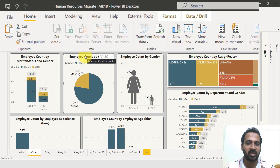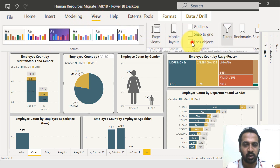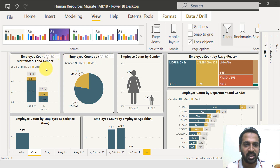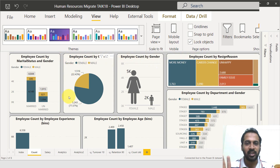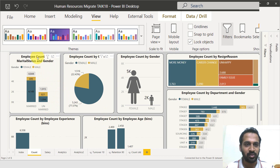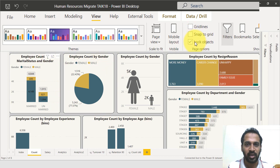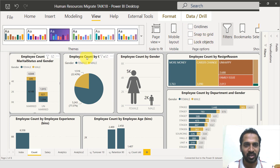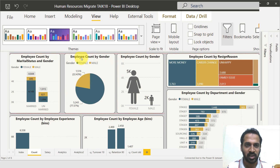So before going to a presentation, it is better to go to the View option and then click on Lock Objects. Once it is done, you will not be able to change the locations of any of the visuals — it's static, whatever you have already set. You cannot move anything. And if you want to do it again, you just untick the Lock Objects option, and then you can play around and change the location.